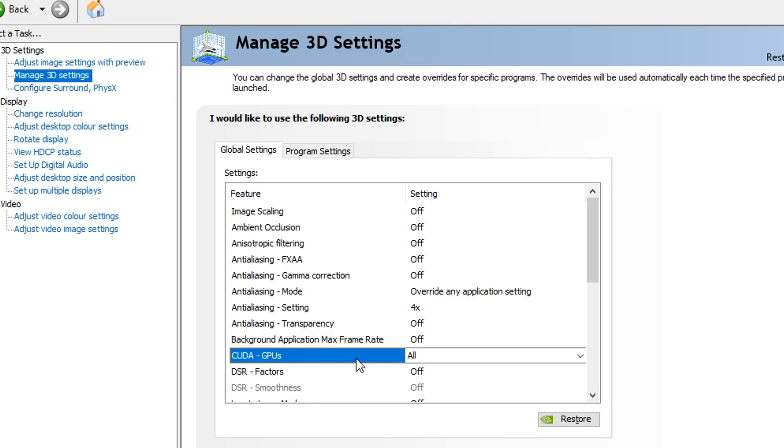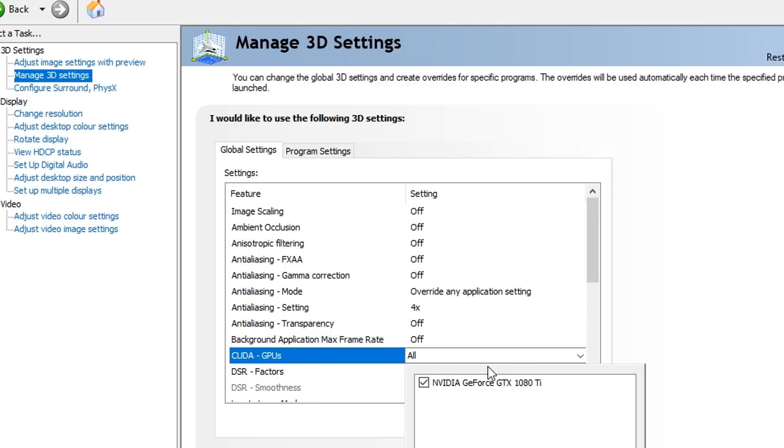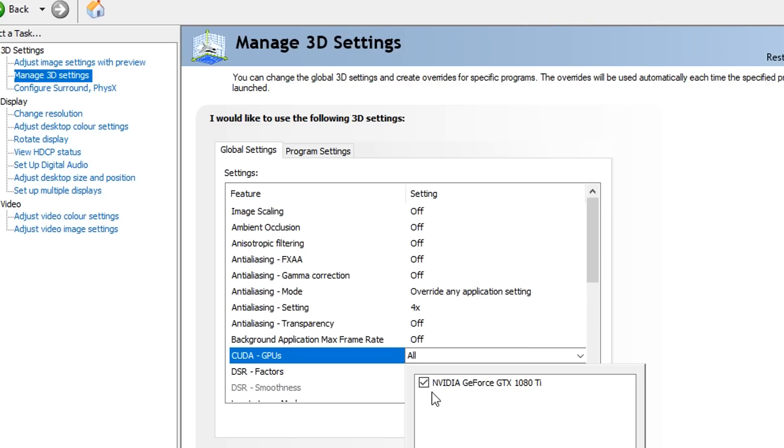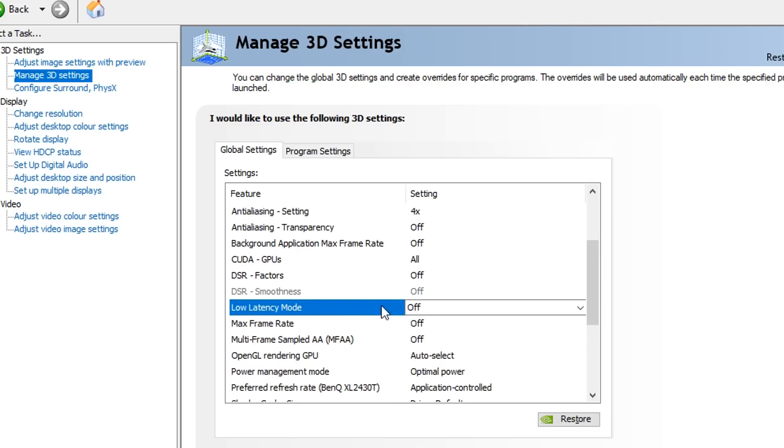Next, we've got CUDA GPUs. For this option, I would highly recommend turning it to all, as well as clicking on it and making sure that your GPU is actually selected.